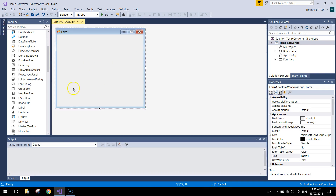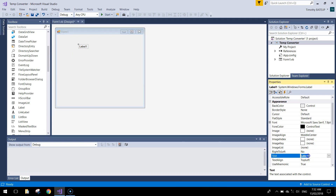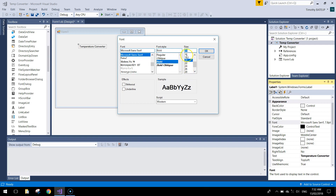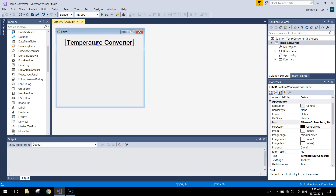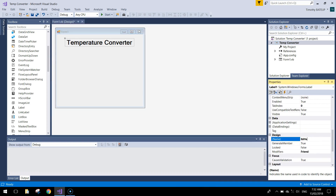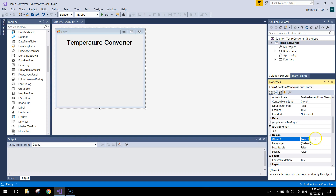Once you get your empty form on the screen, make it a little bit bigger. We're going to start by bringing out a label. On that label we'll give it the text 'temperature converter' and change the font size to make it a bit bigger. Remember to give that label a name — LBL header will be fine. Then click on the form and change its design name to frm temp converter.